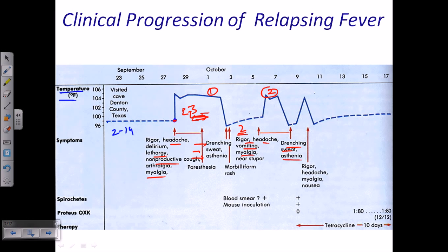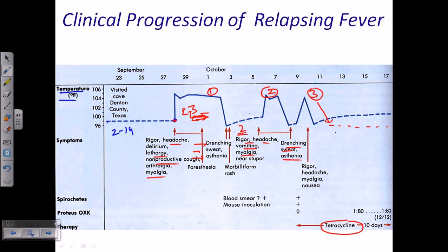This fever cycle continues repeatedly. After 10 to 12 days, when properly diagnosed and treated with tetracycline or other antibiotics, the fever comes down and levels off. This pattern of recurring fever cycles is shared with other diseases like malaria, but in this case it is specifically the relapsing fever caused by Borrelia.